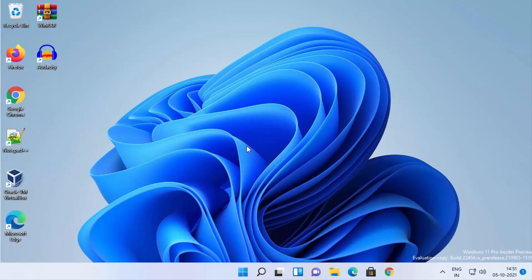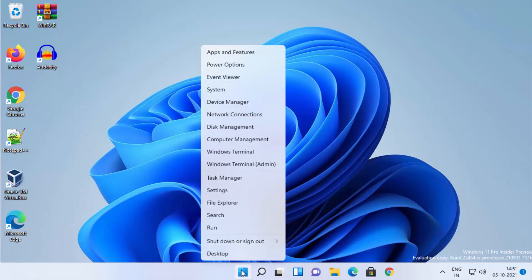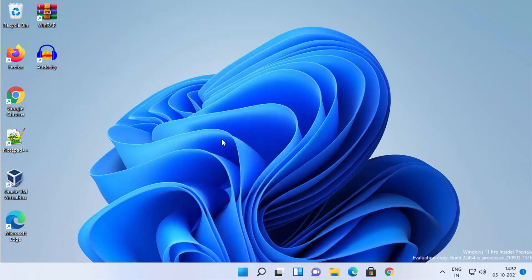The third way should only be used when the first two methods did not work on your Windows 11 operating system. For this method, right-click (not left-click) on your Windows Start icon and then click on Computer Management.